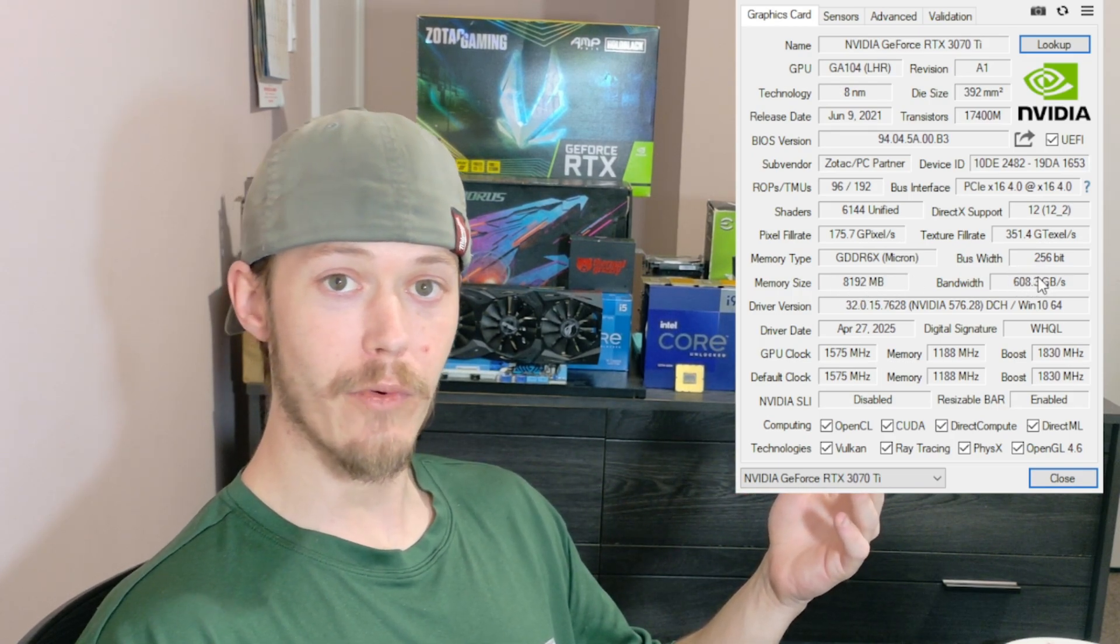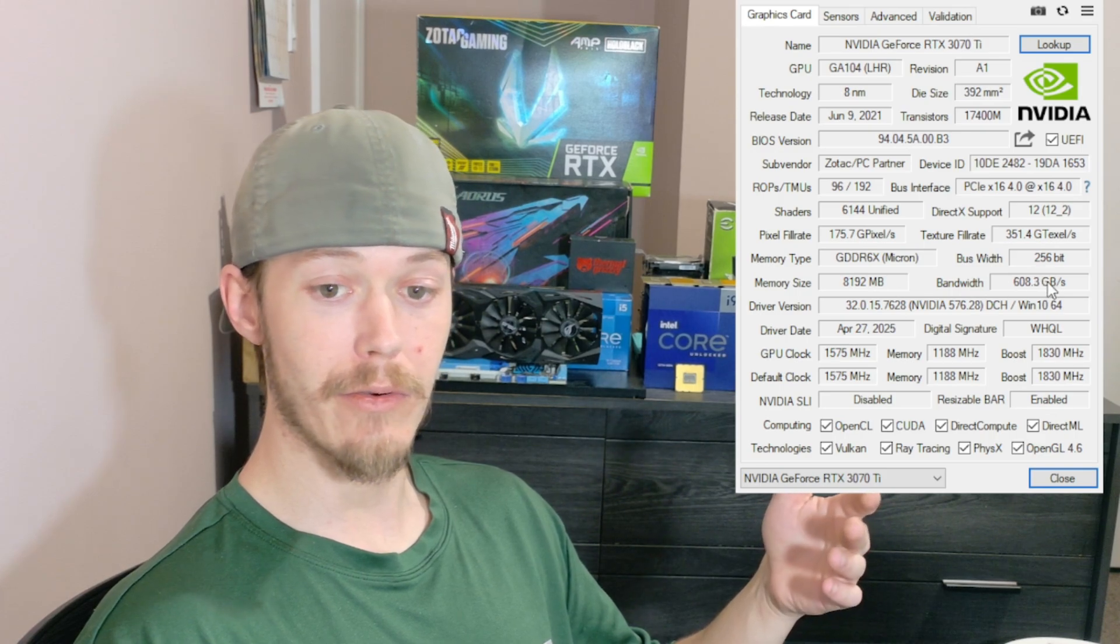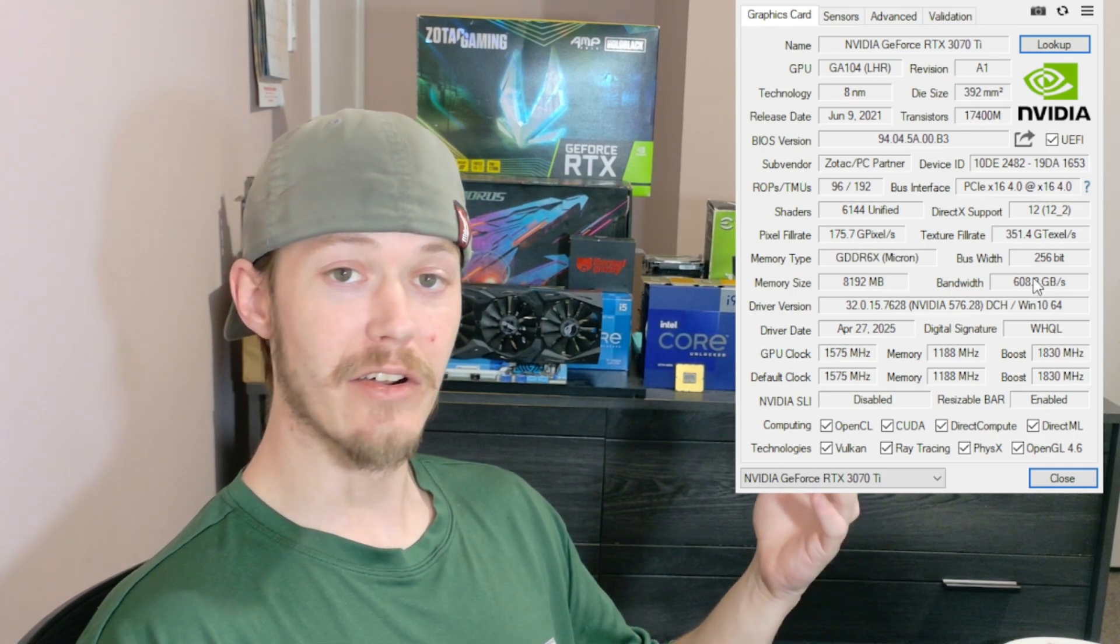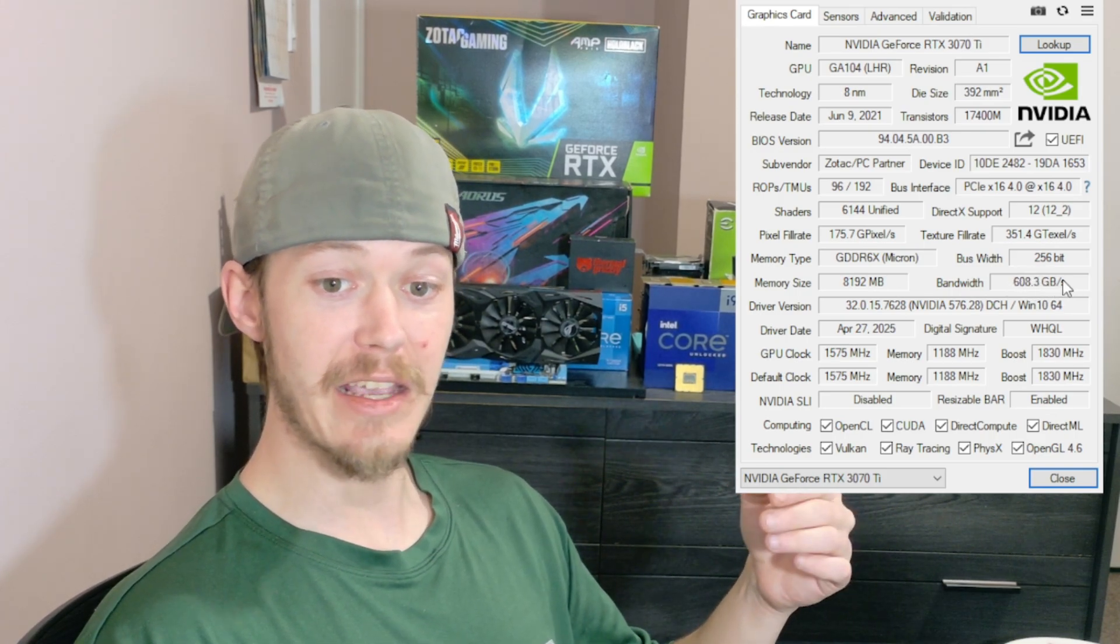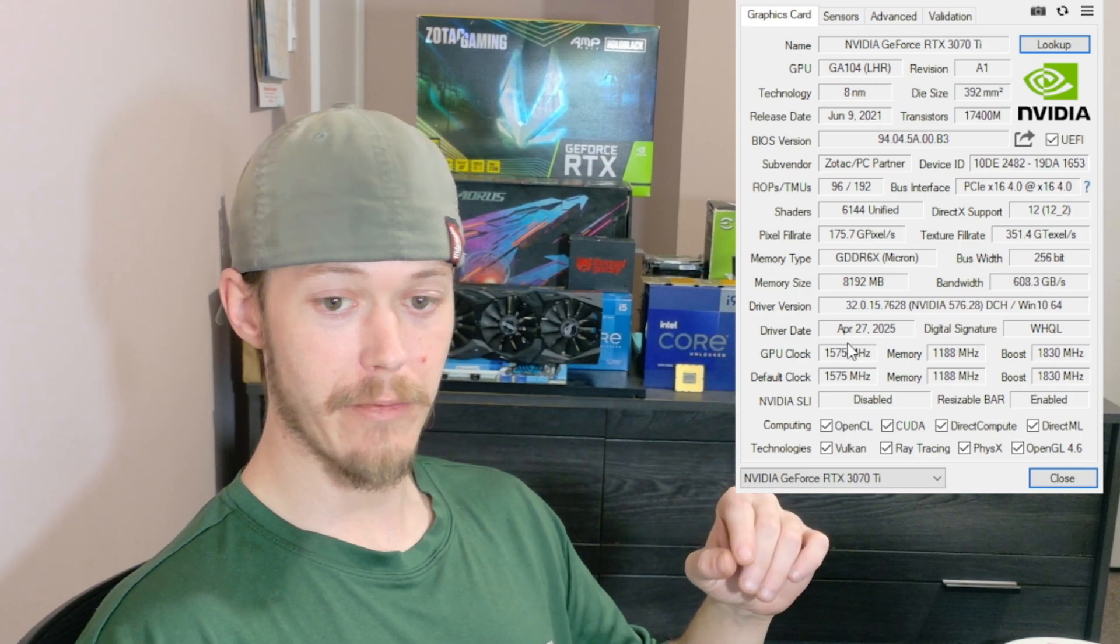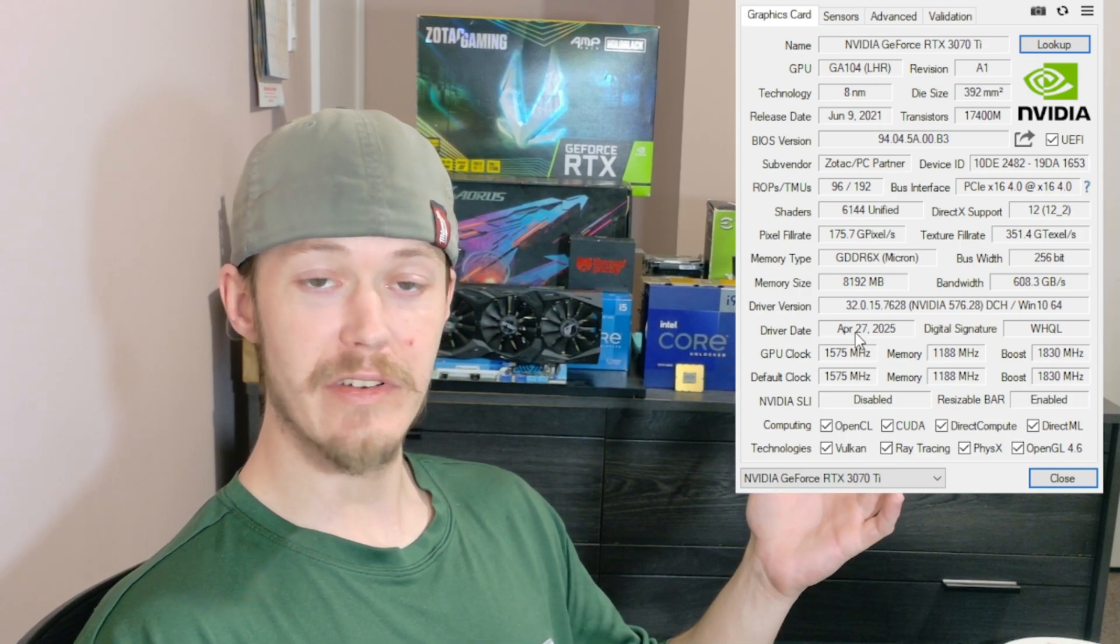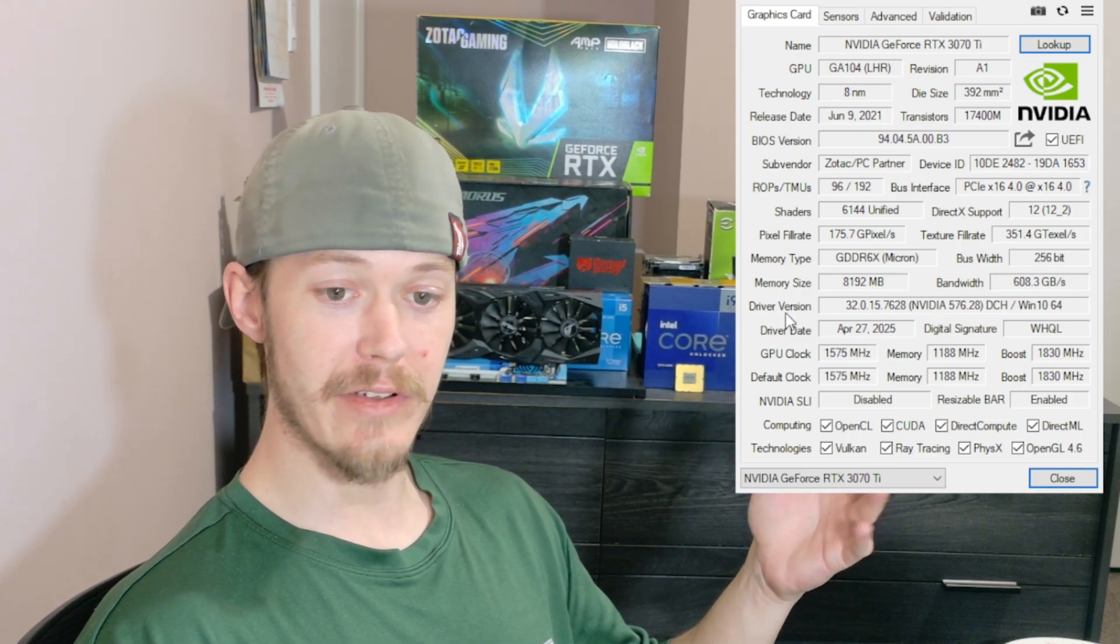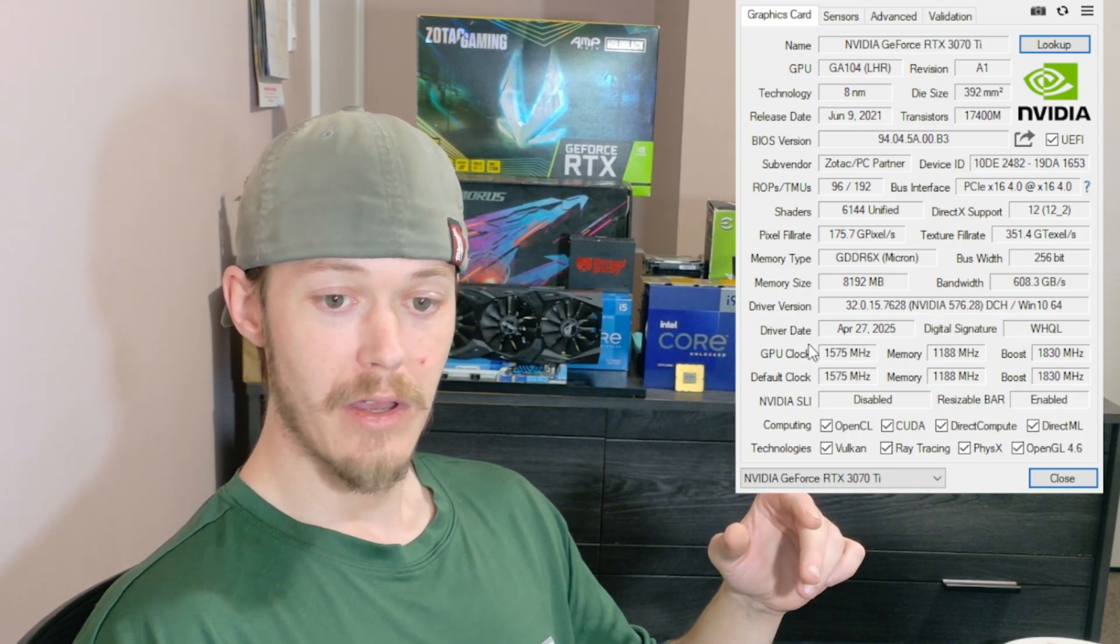Then you've got the memory size and bandwidth, and this card has good bandwidth: PCI Express 4.0 and it's 608.3 gigabits per second, so it's very good. You can see my driver date—it's up to date, everything's up to date, perfectly good to go.